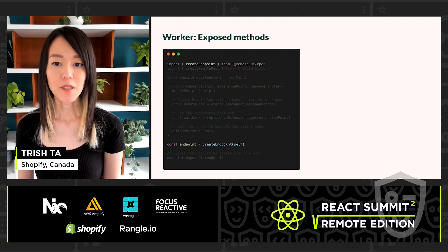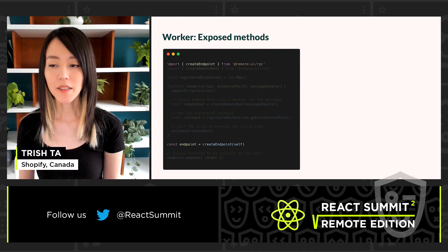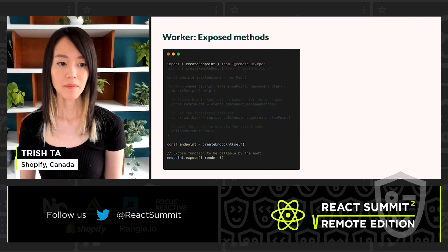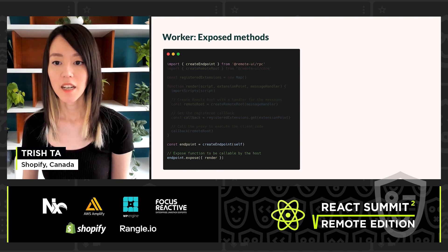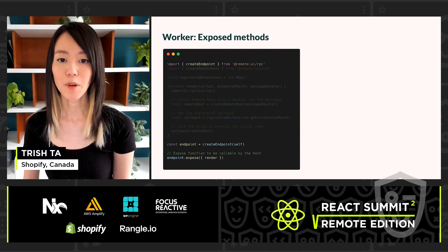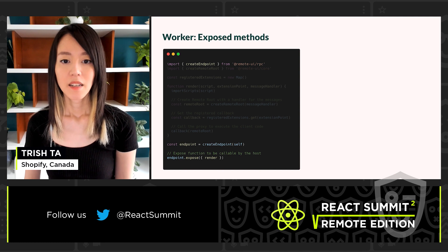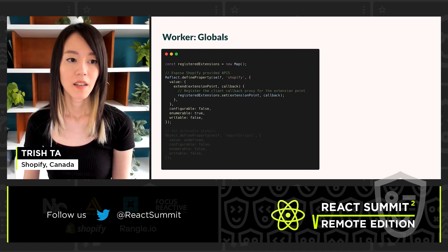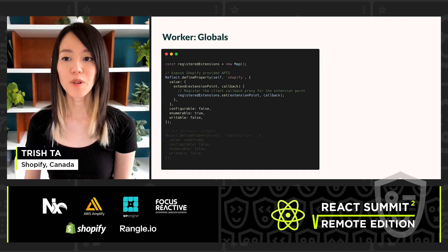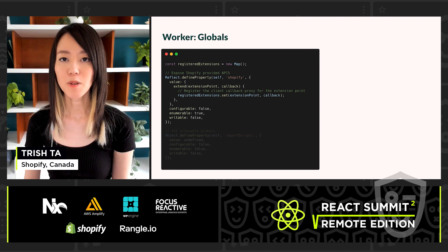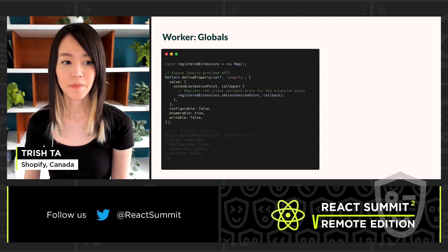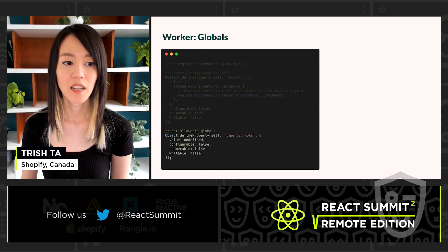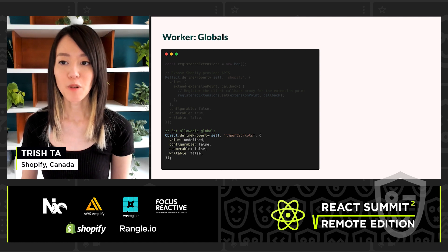Next, we set up the worker's RPC layer by creating an endpoint to the worker — this is the counterpart to the endpoint created on the host. We then call to expose the render function. Internally, the RPC layer automatically manages storing the function in memory and then responding to a message from the host to trigger the render function when necessary. This seamlessly allows the worker and host to exchange data and make proxy calls to each other. Another thing inside the worker file is setting up globals available for the external script. Here is where we expose the extend function under the namespace Shopify. The external script will be able to call this function to register a callback to be saved in the map we saw earlier. We are also able to restrict globals available to the external script — for example, removing the ability to call importScripts so that additional scripts cannot be loaded.